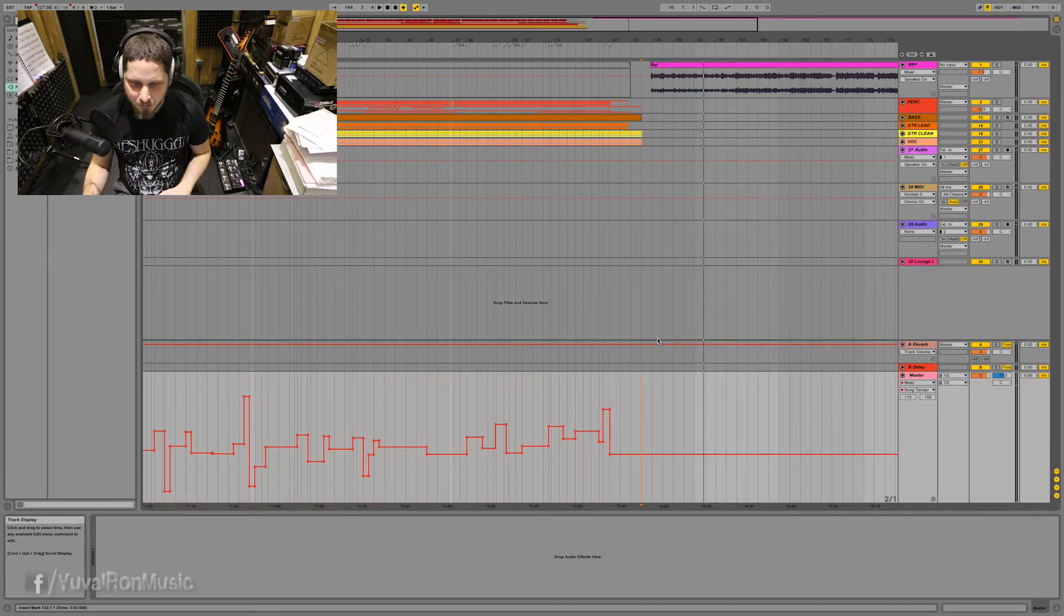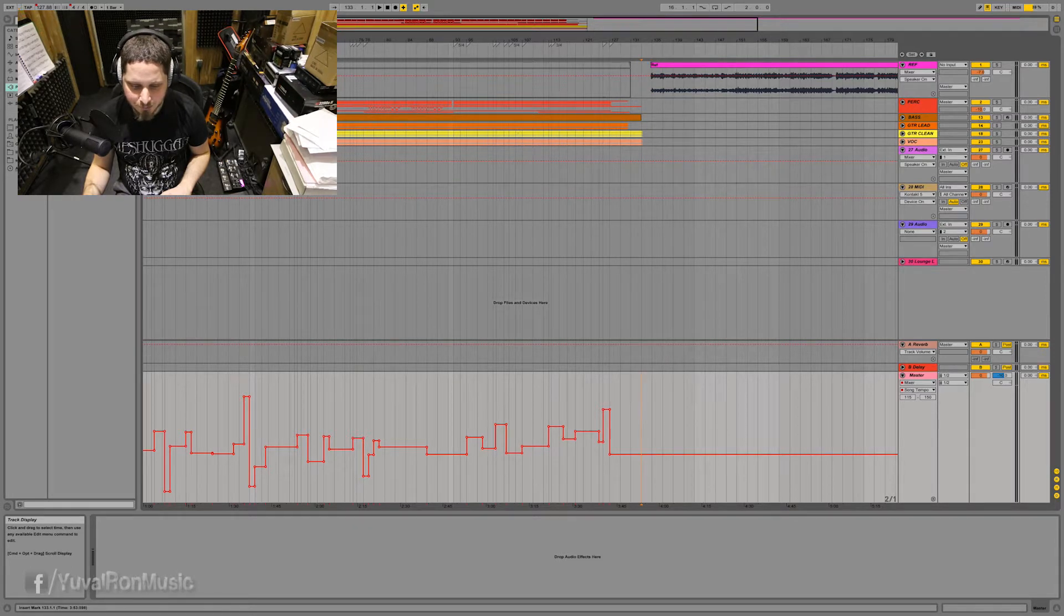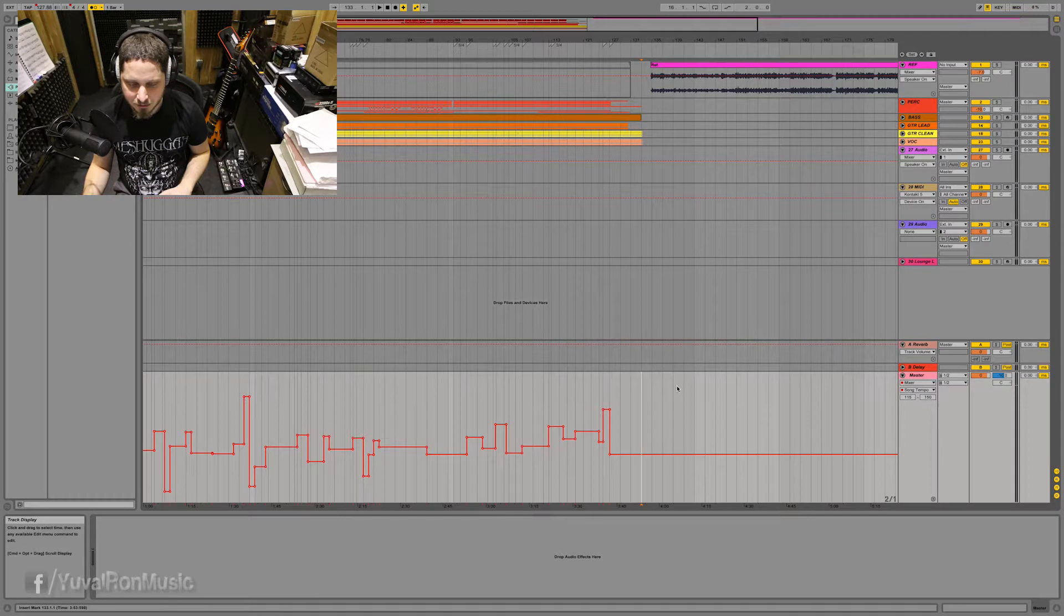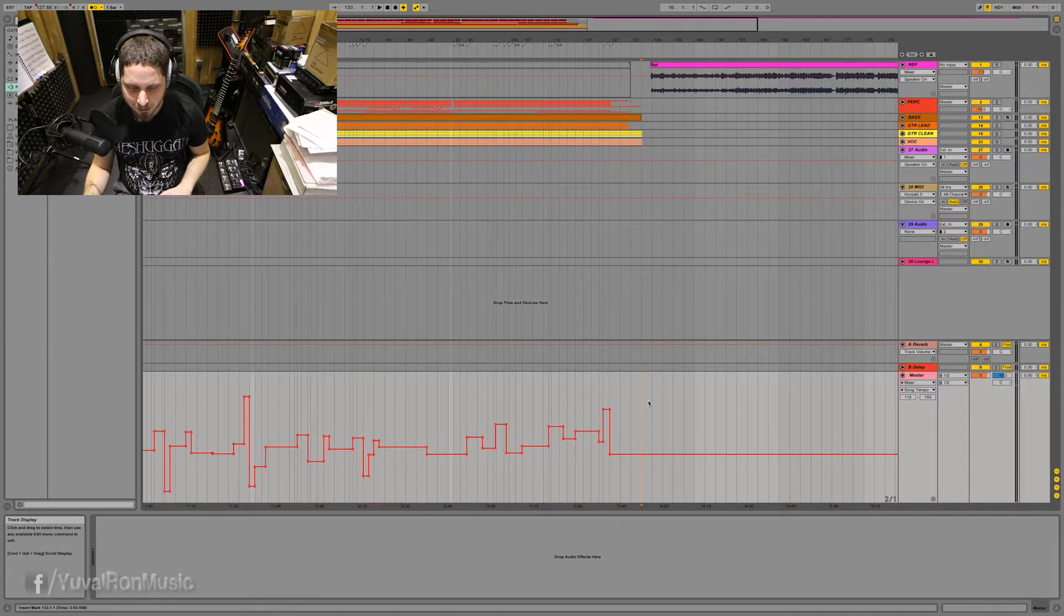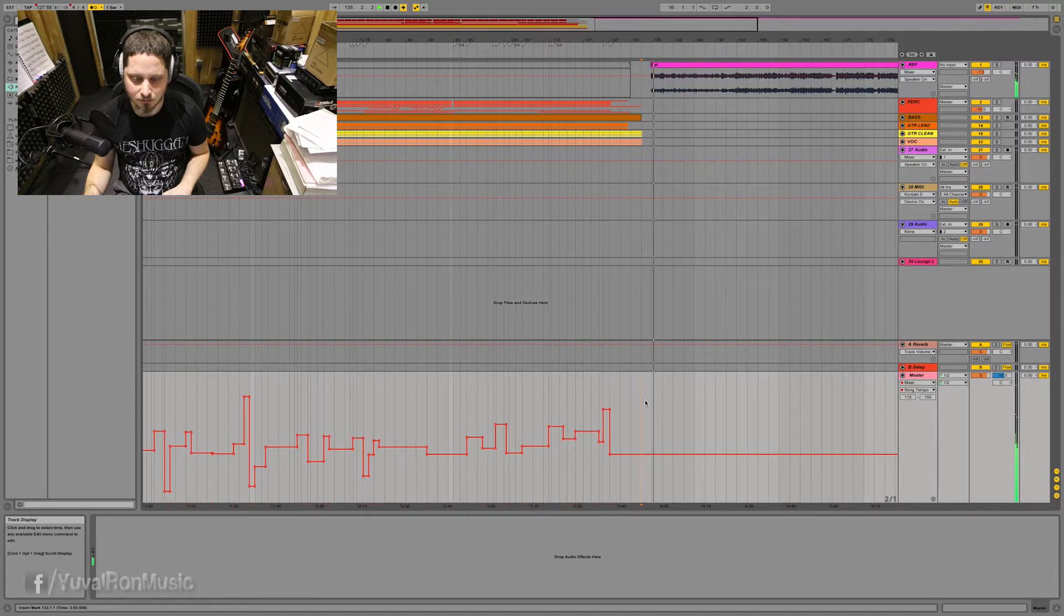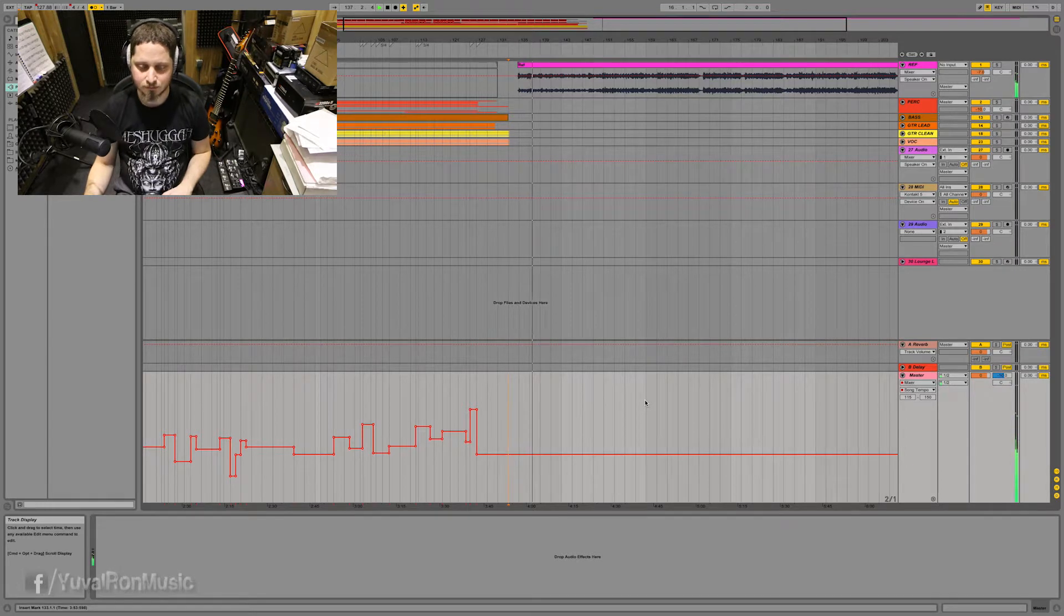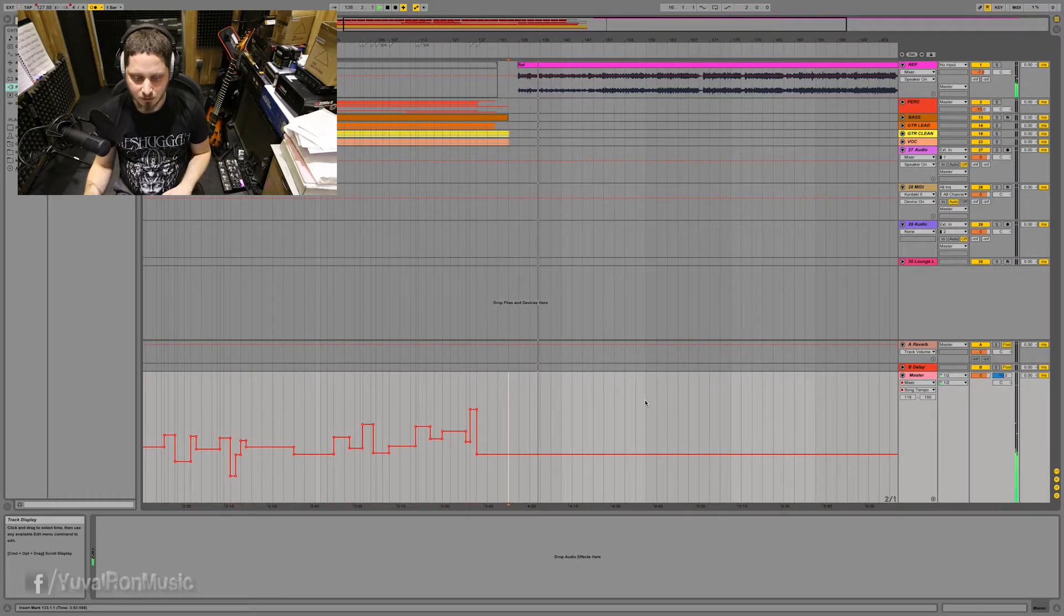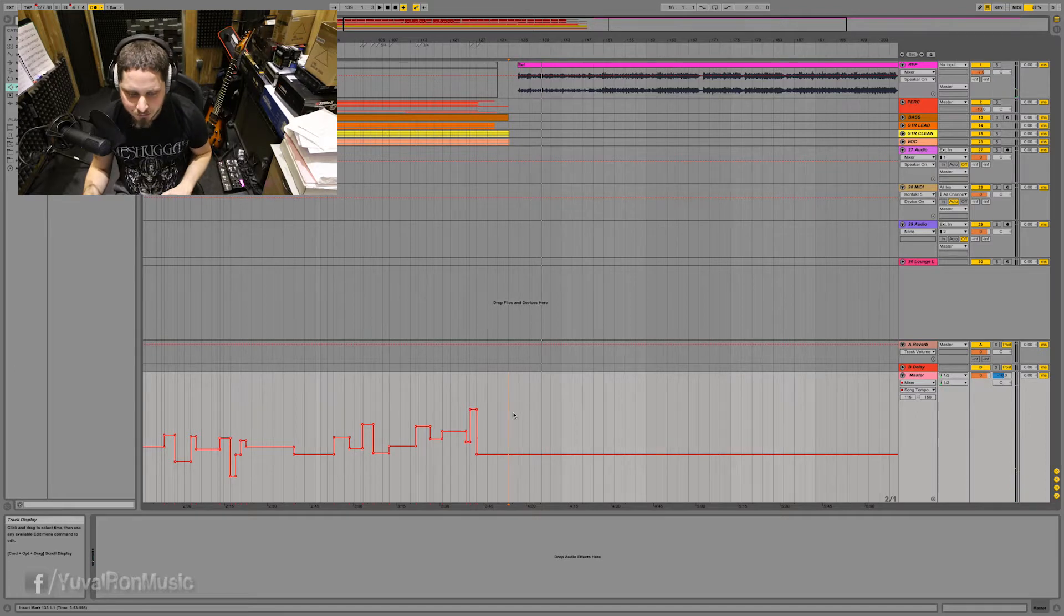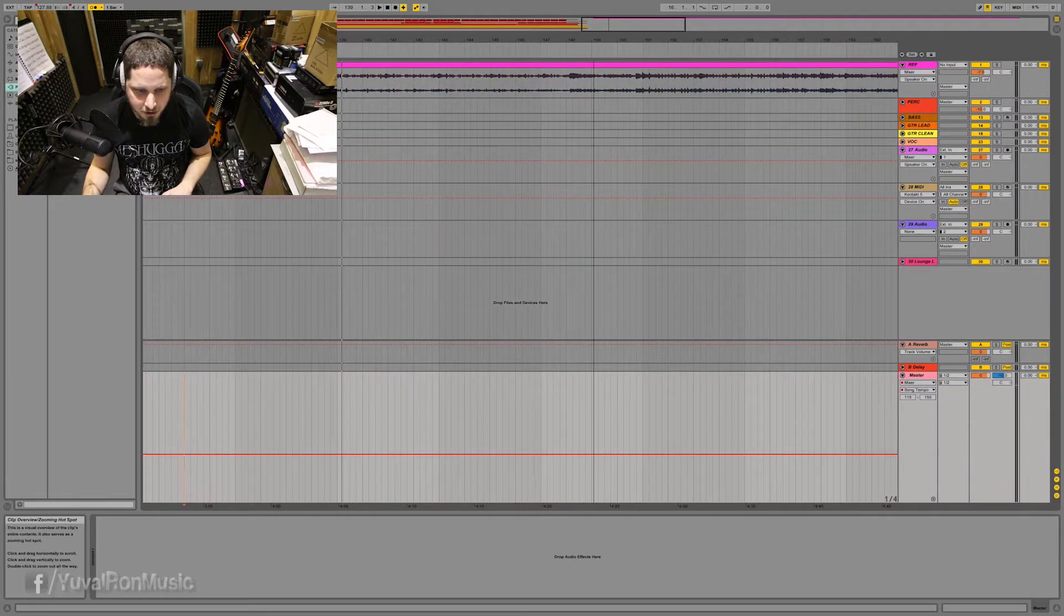So let's start listening to that again, this time with a click. And we will see if we are starting at least with the right click. Of course, we are already drifting. So let's listen carefully, see where is it actually changing.